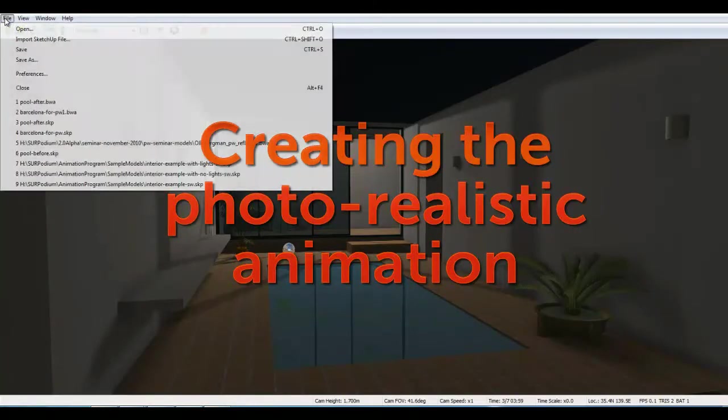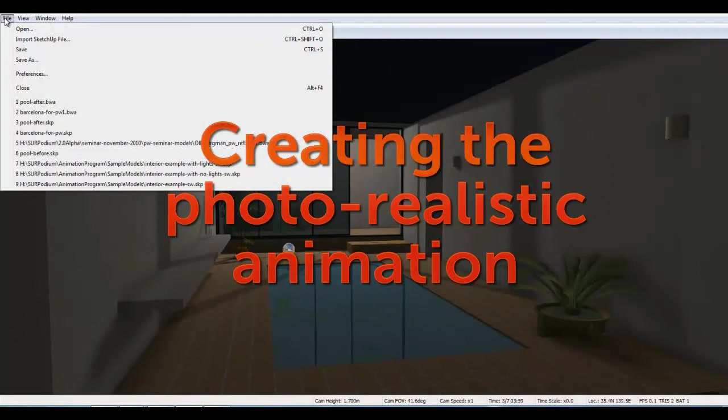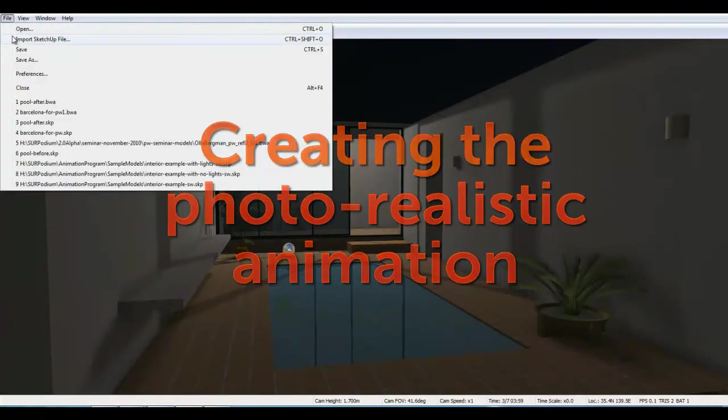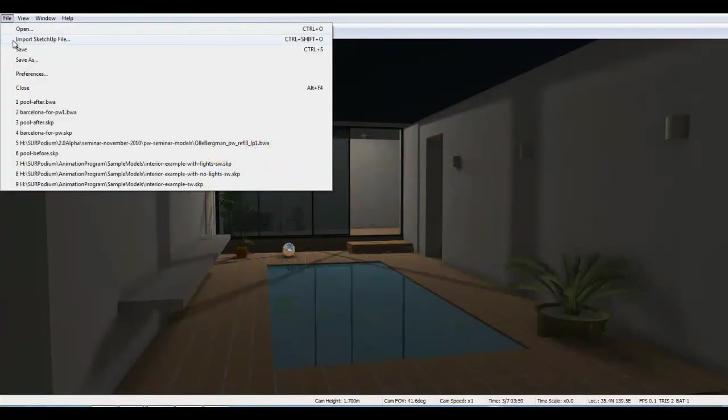From SU Walk's File menu, import the SketchUp model. When the file is imported, for this presentation,